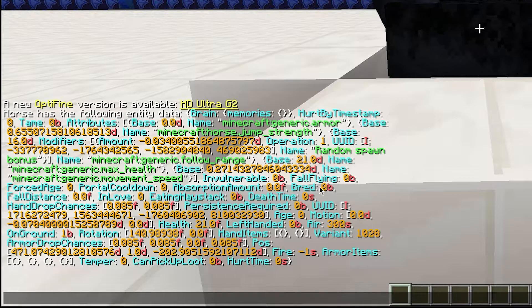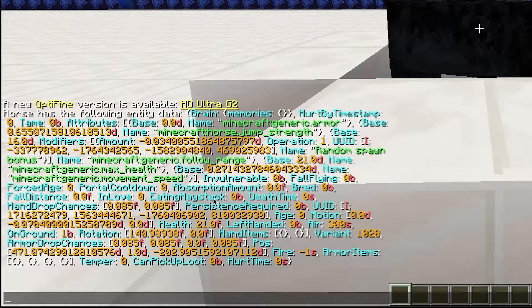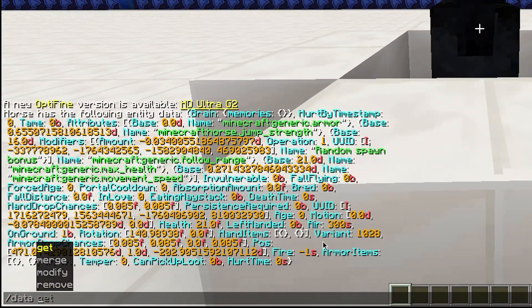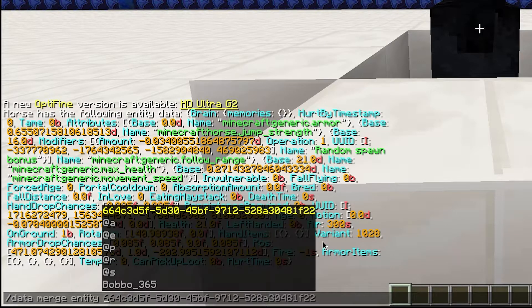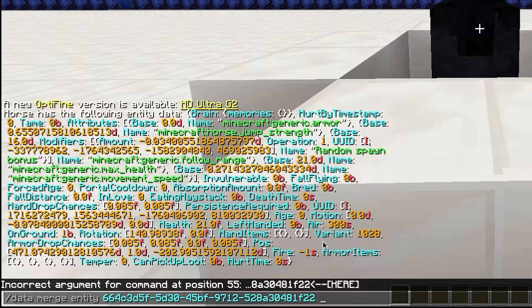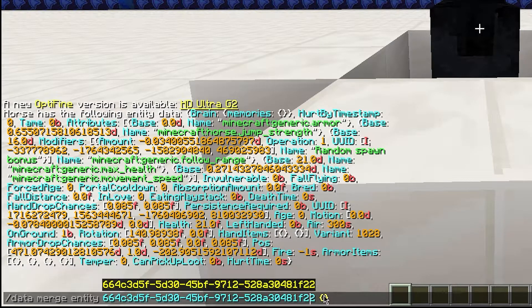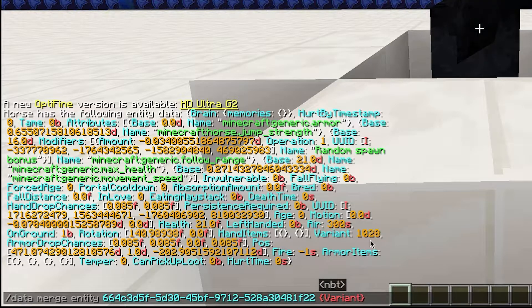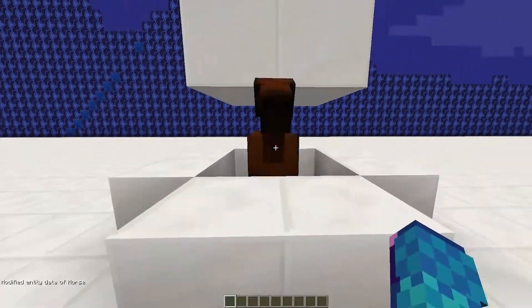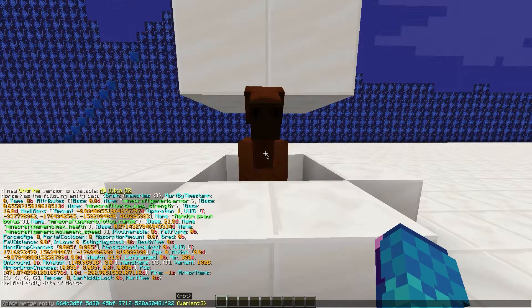Next, we can change the data tags. Look at the mob again, then write /data merge, then tab down to the long UUID number again. Next, write two curly brackets, and inside the brackets write the data tags you want to change. For example, we can change the variant by writing 'variant:' and then a number. Press enter and the horse should change color.